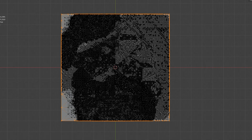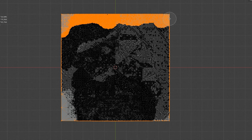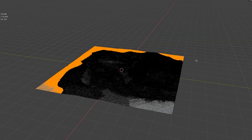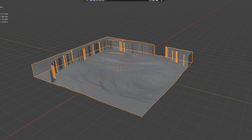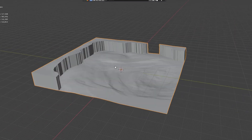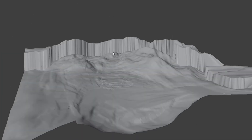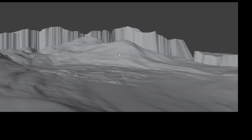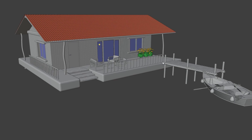Later I decided to add some cliffs to the scene. I went into edit mode, selected the faces I wanted to turn into cliffs, and pressed E to extrude them. You can keep extruding and shaping the landscape until you're happy with how it looks.